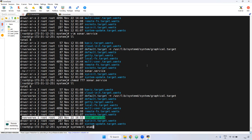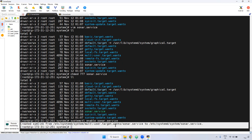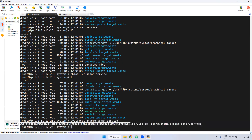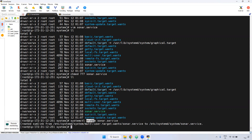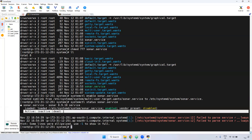Running: systemctl enable sonar. It has created a symbolic link for the sonar service — it is now enabled. Next, I'm checking the status: systemctl status sonar. As you can see, it is showing as inactive because we haven't started it yet.